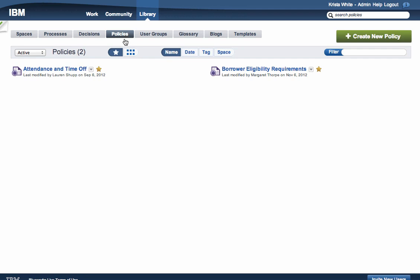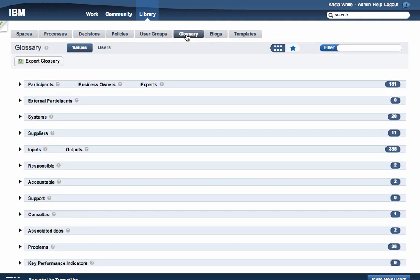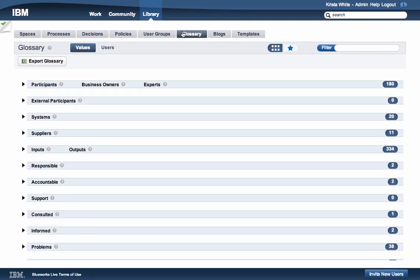You can also view and follow existing policies in your account. User groups give administrators the ability to easily organize and manage users and permissions. The Glossary is a usage-driven collection of your process and decision terminology. Adding a new term to a process or decision will automatically add that term to the Glossary.